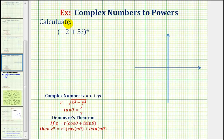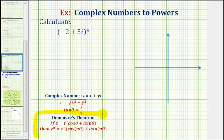We want to calculate the complex number negative two plus five i raised to the fourth power. To do this, we'll apply De Moivre's Theorem given here below.